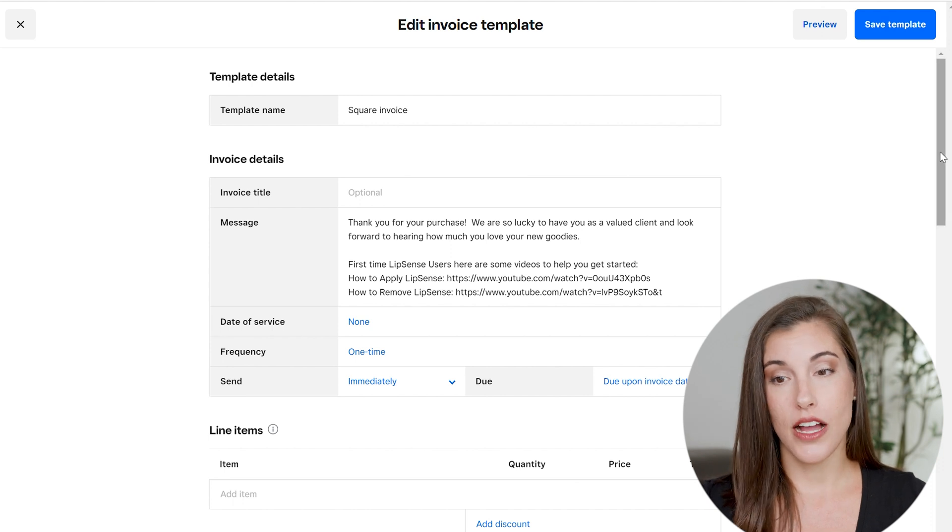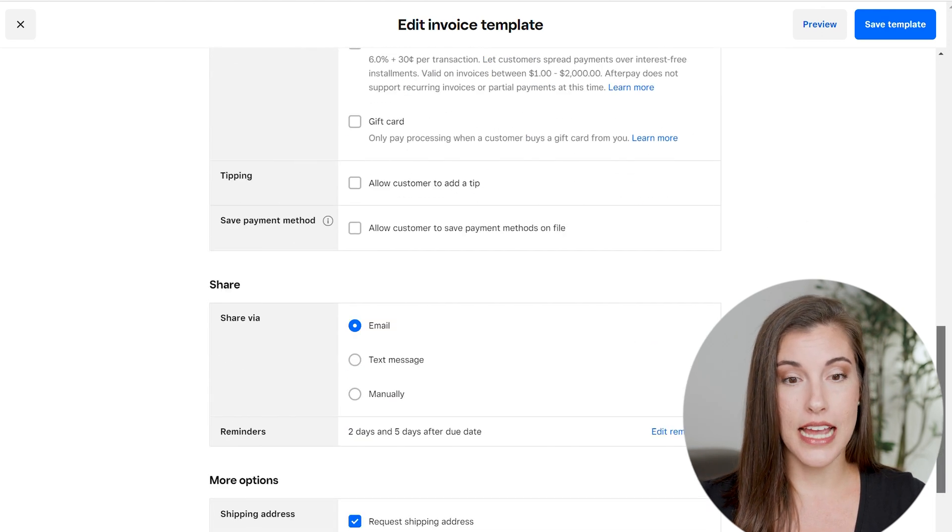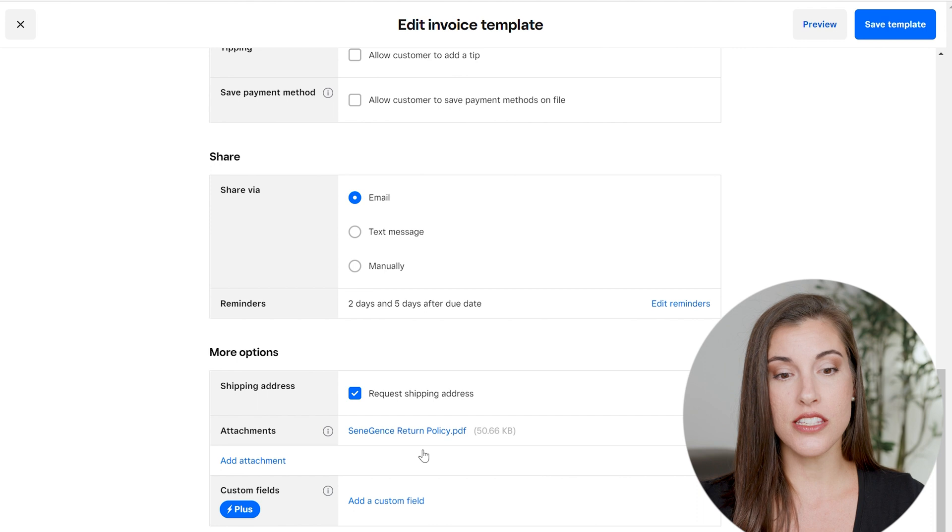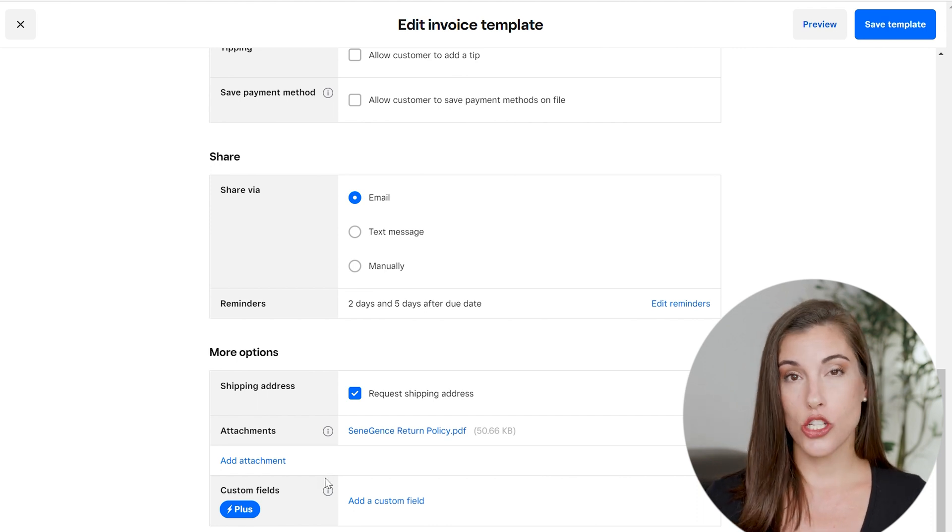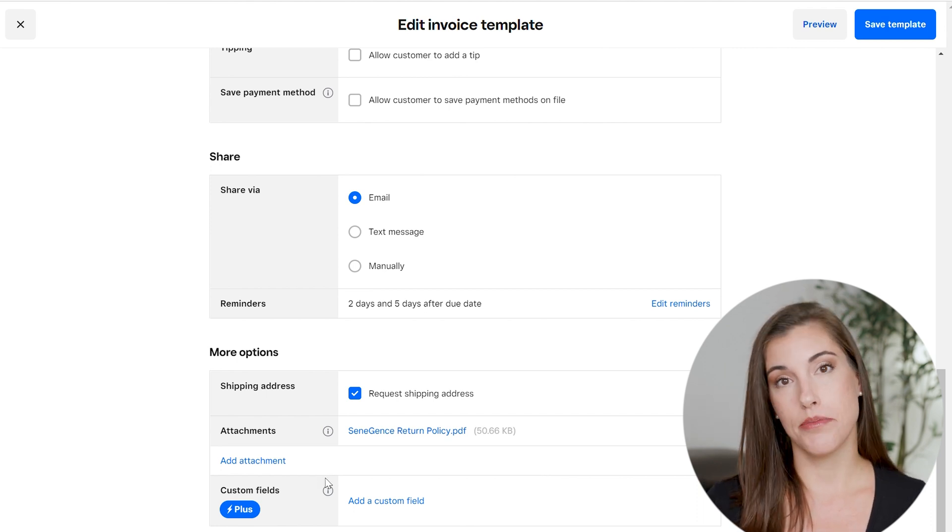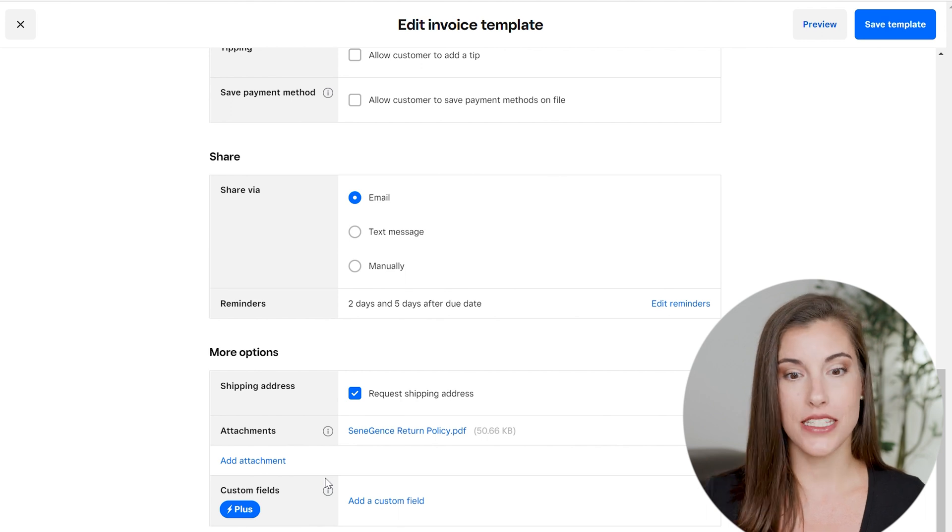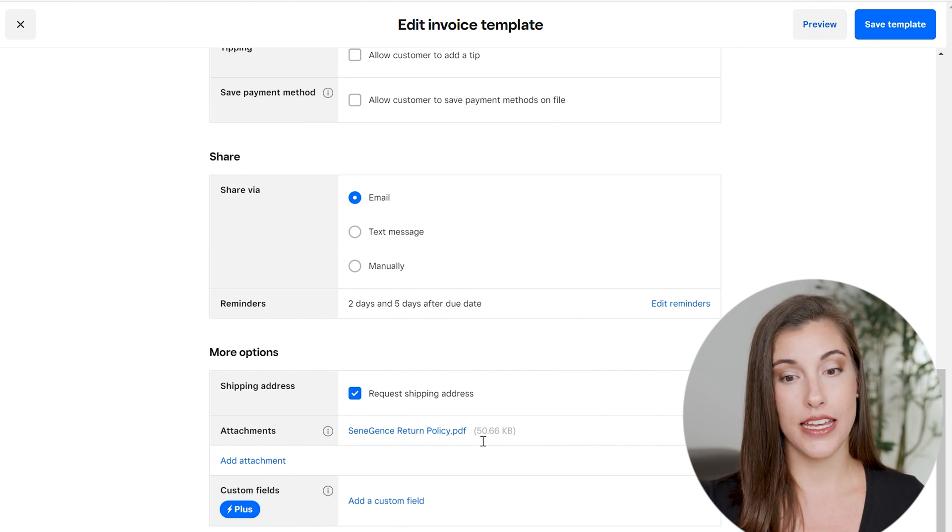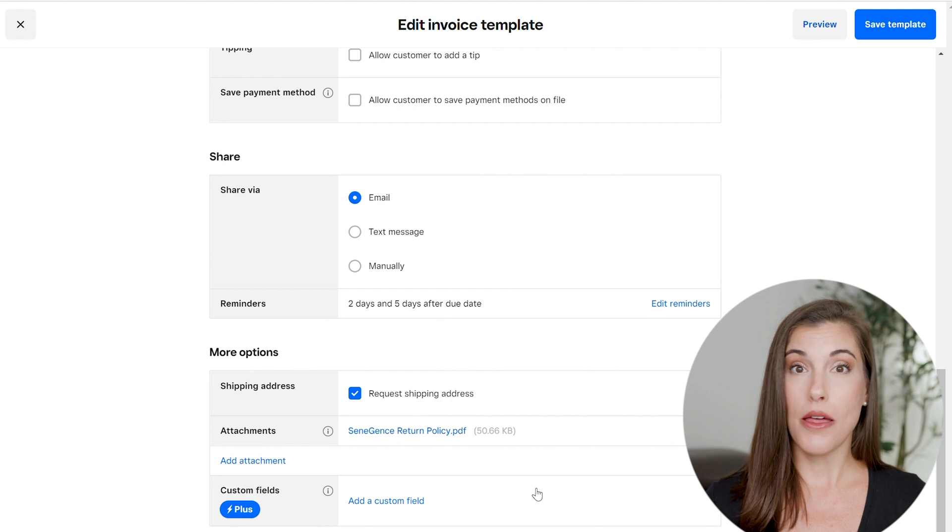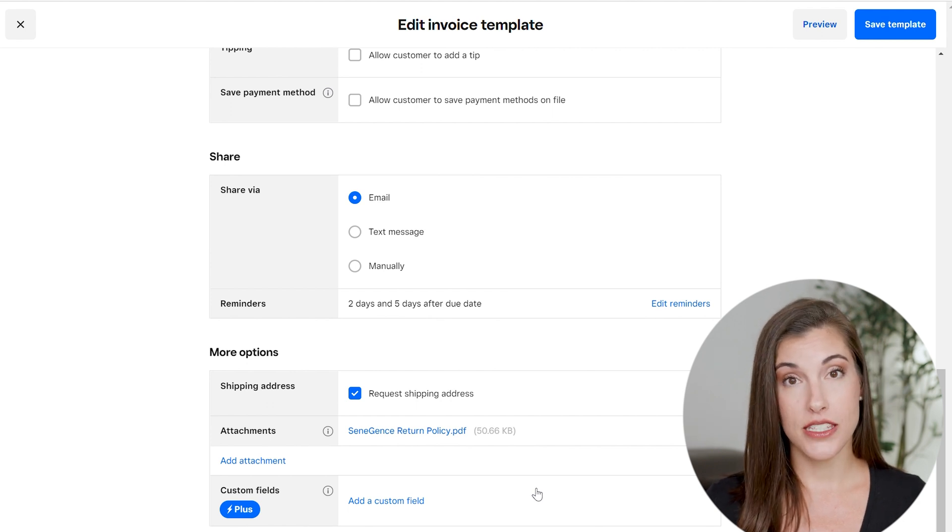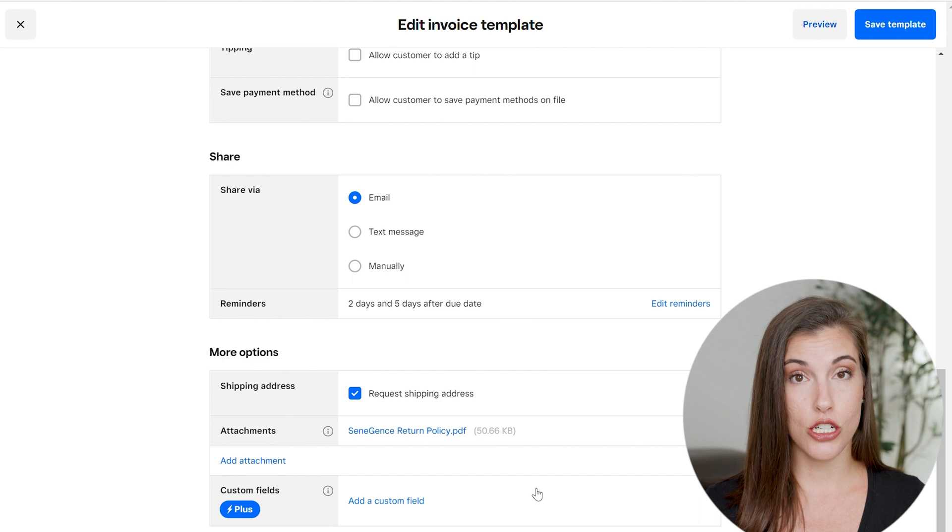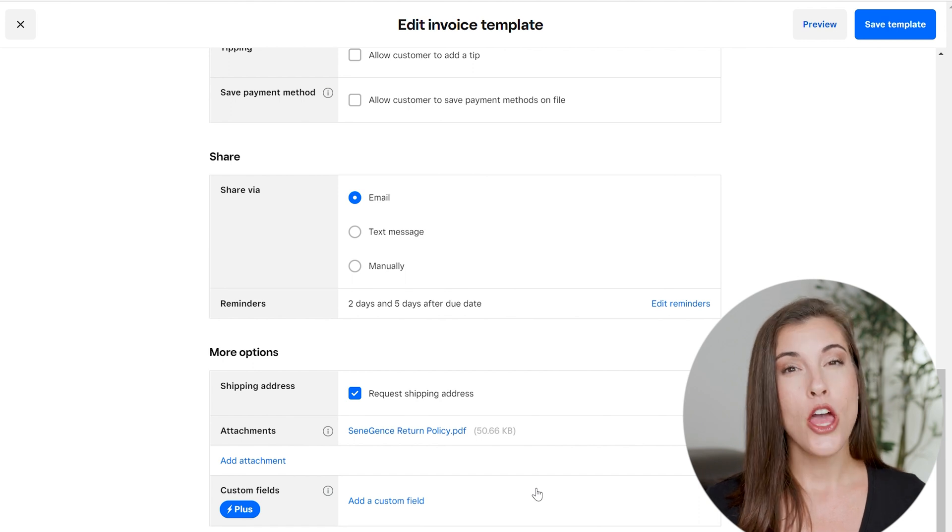The other workaround and what I chose to do was down here, there's a section where you can add an attachment. So I just took our return policy and typed it up in a Word document, saved it as a PDF, and then I uploaded it here. So that way it shows up at the bottom of all of my invoice receipts that they are seeing that return policy and they have it available to them.